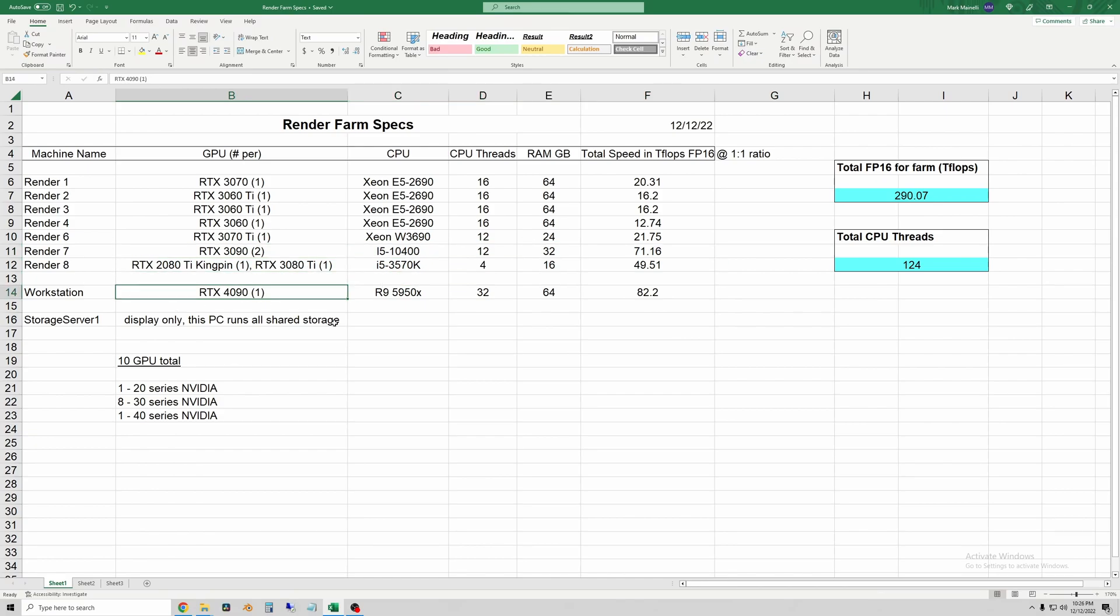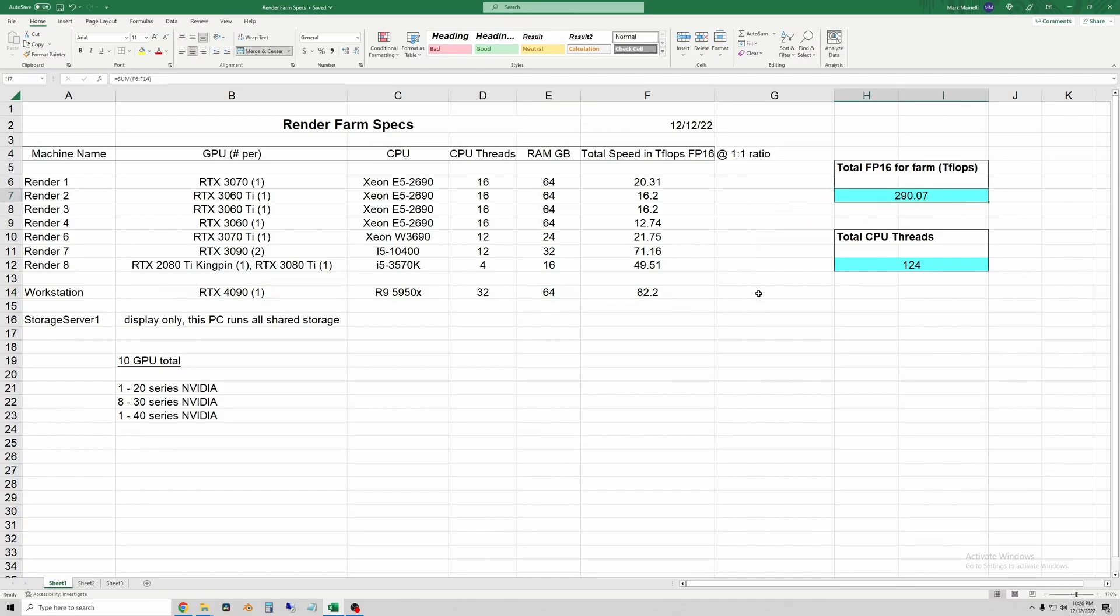So now basically I'm kind of back to the same deal where the workstation is a third of the entire speed, about 82 out of 290. But the rest of the workers are significantly faster now. They're almost as fast as the entire farm was before.